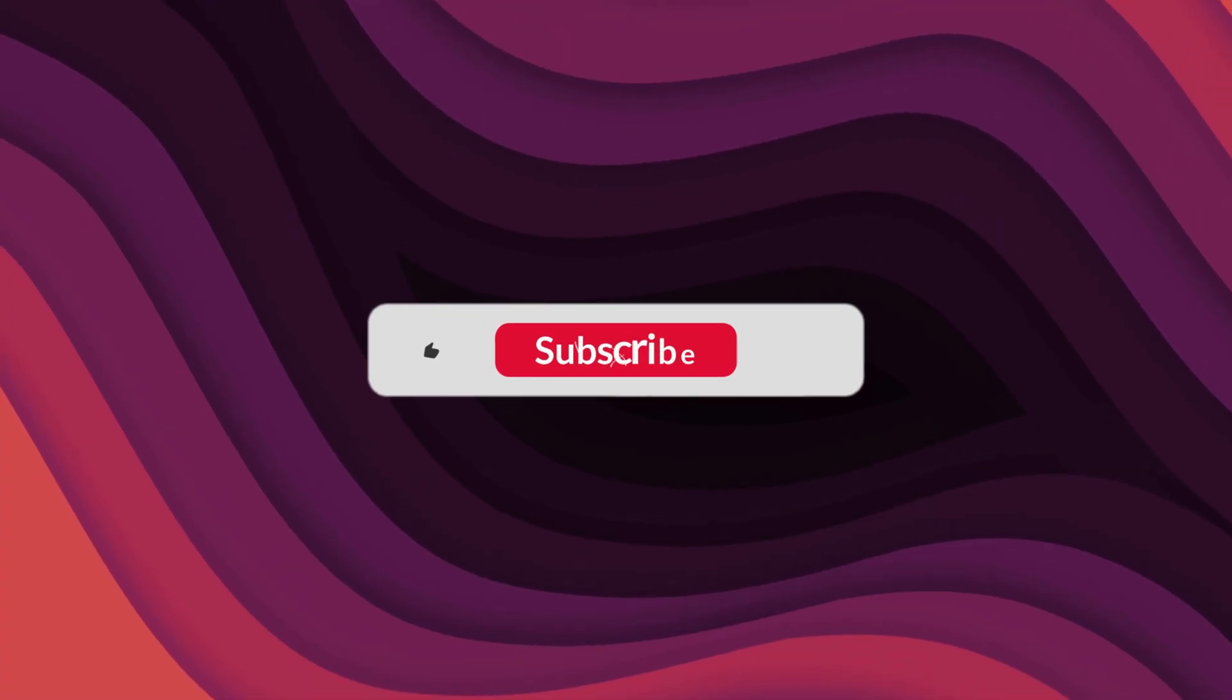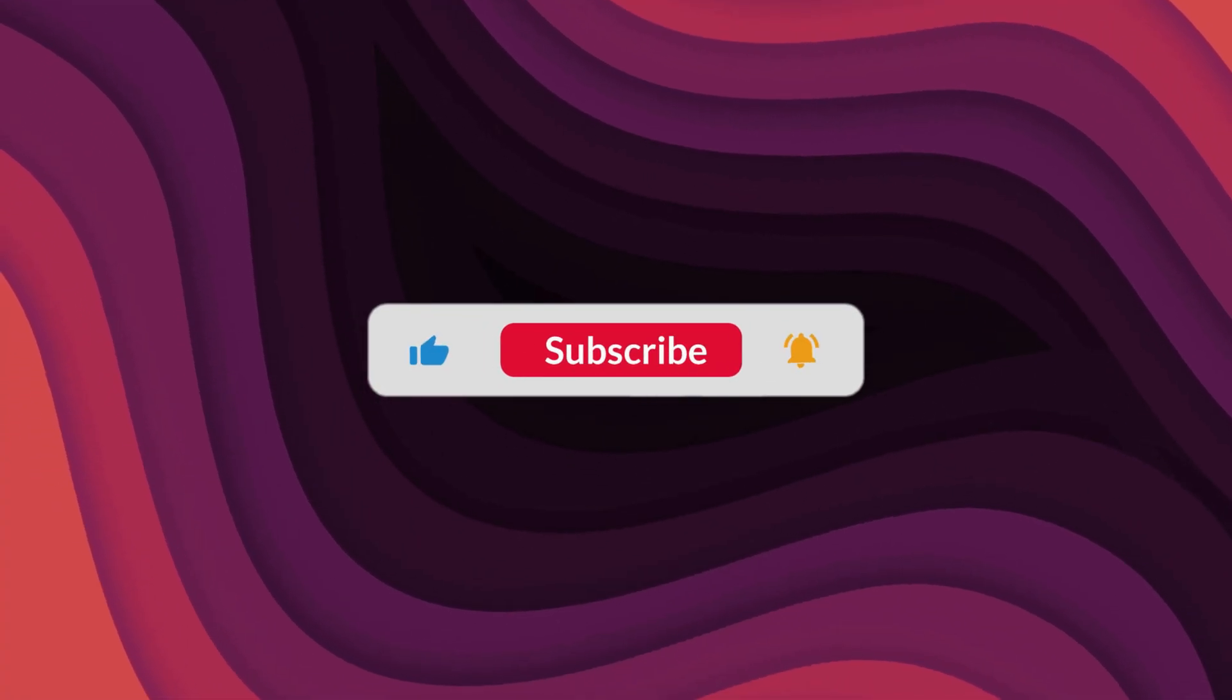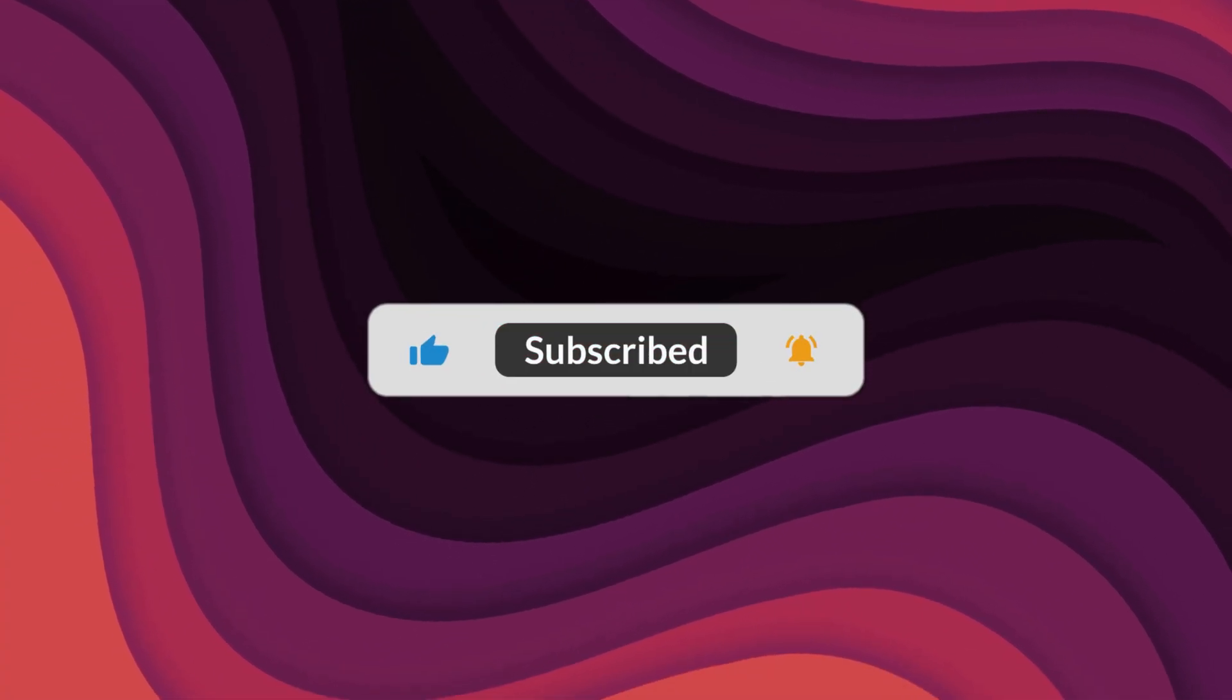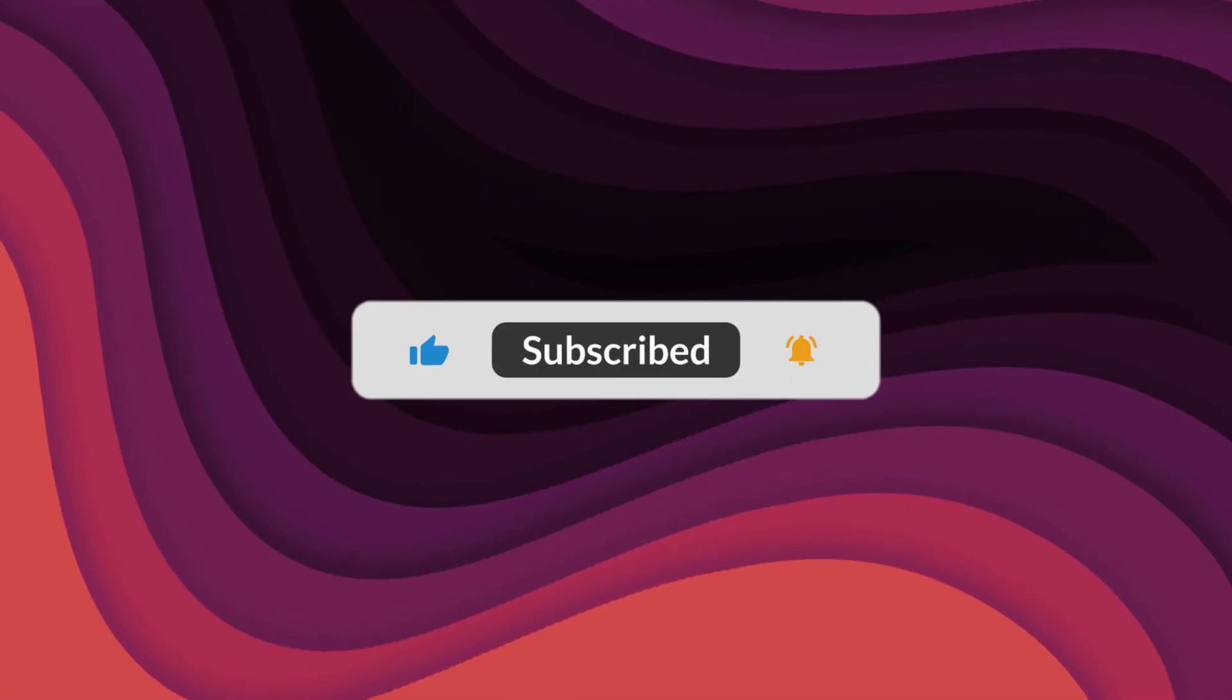As usual, thanks for watching. If the video helped, make sure to leave a like and feel free to subscribe. See you in the next one.